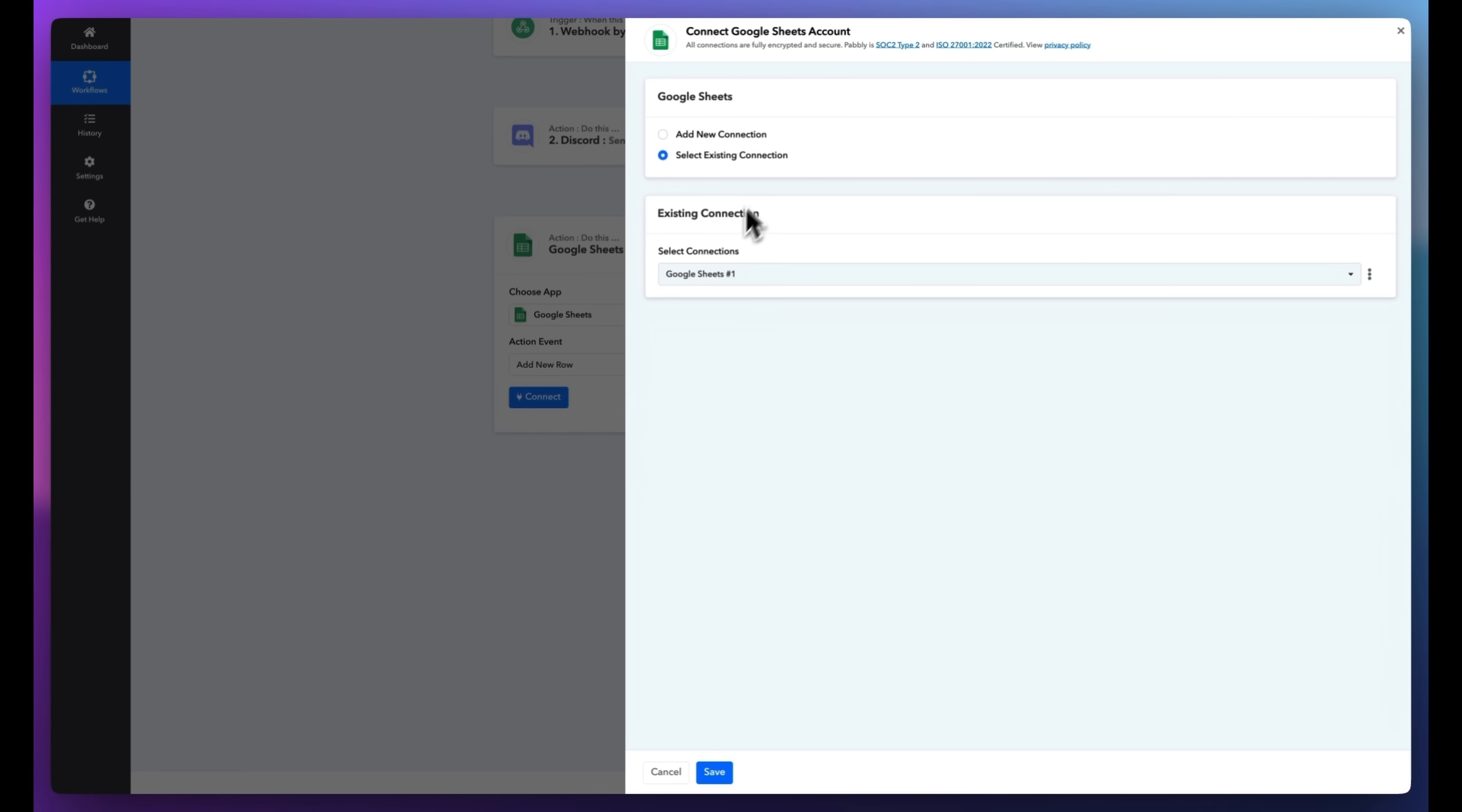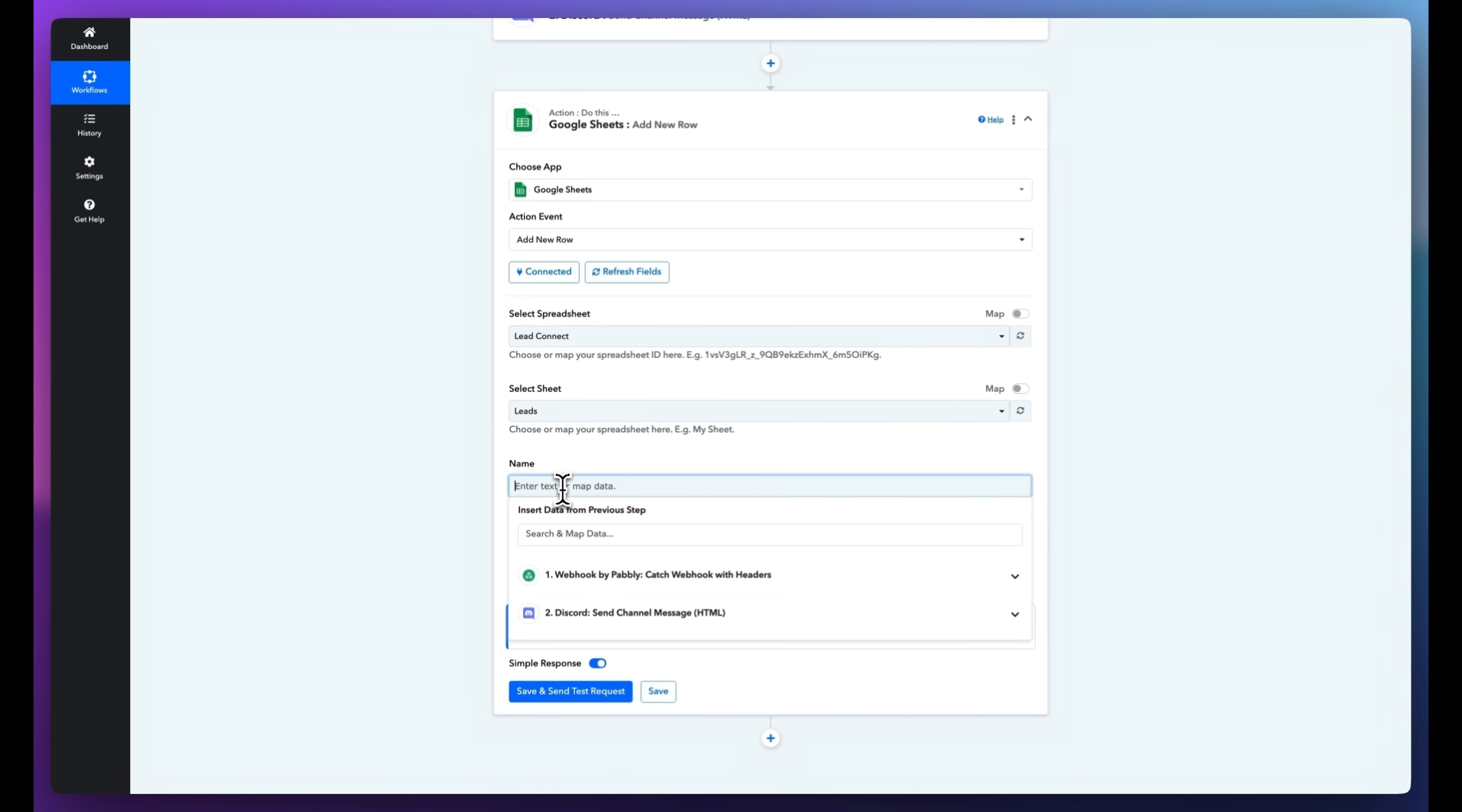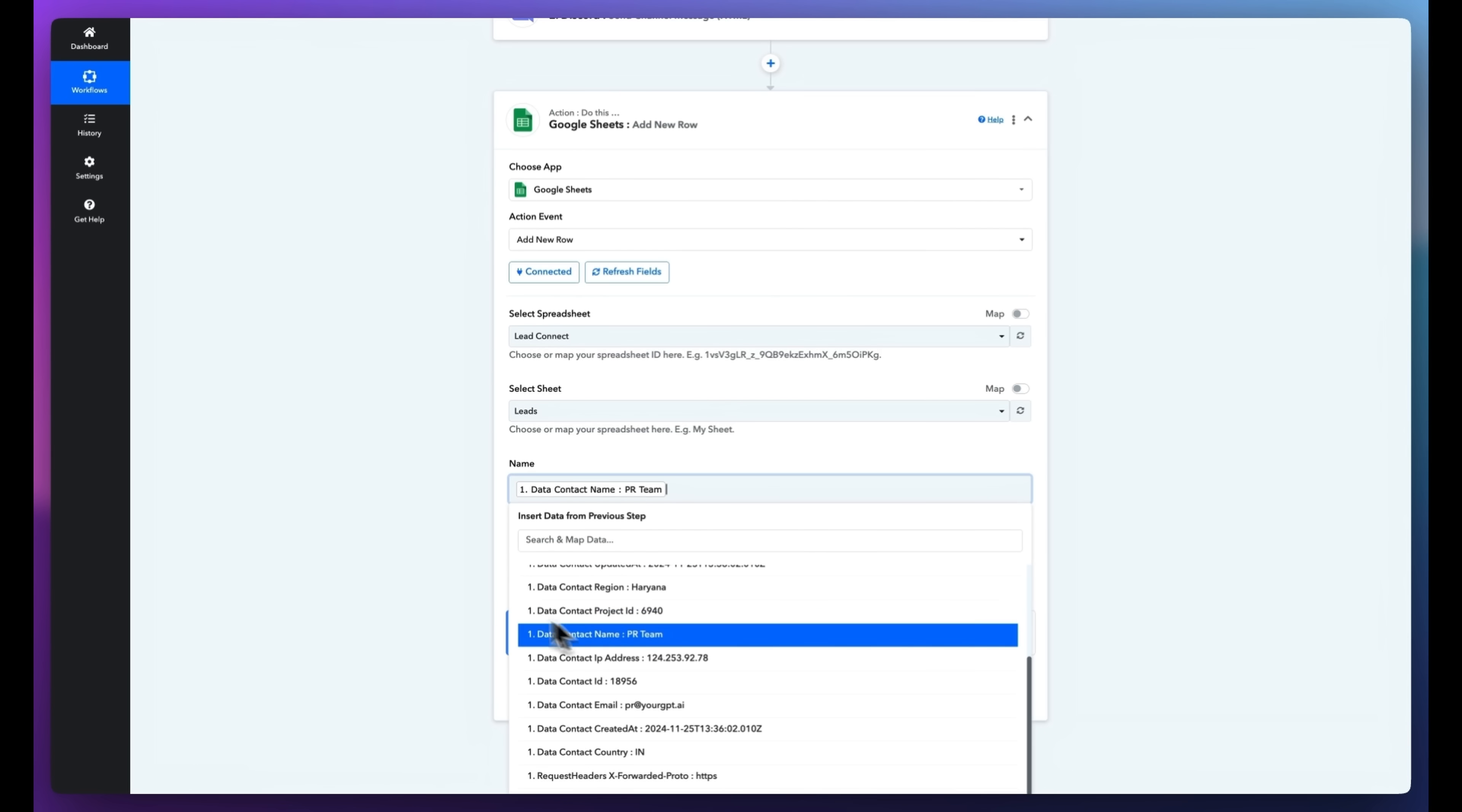I've connected my Google account. You just need to connect yours and select the spreadsheet for your leads.